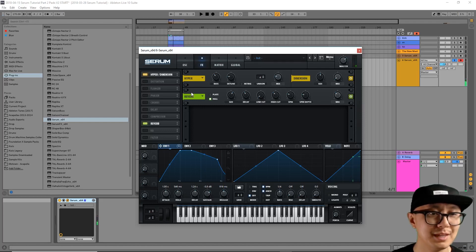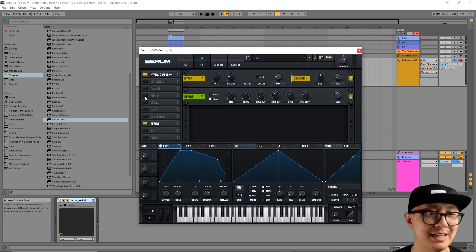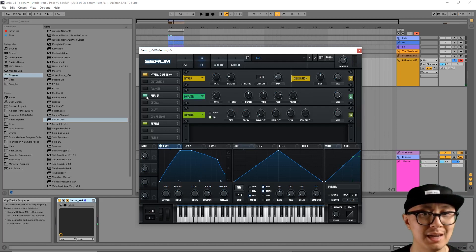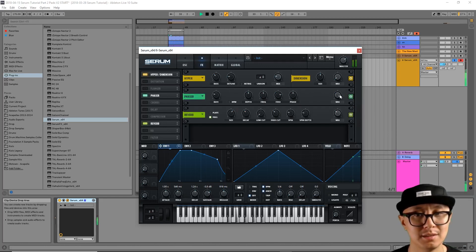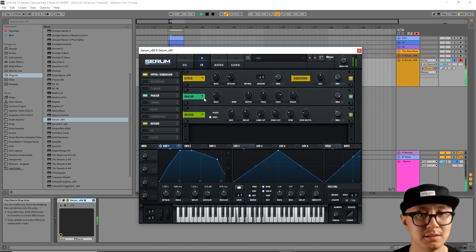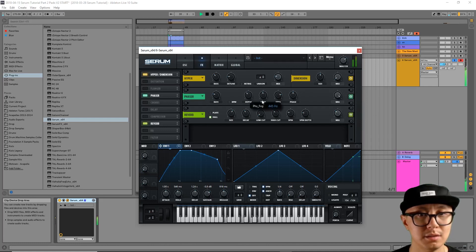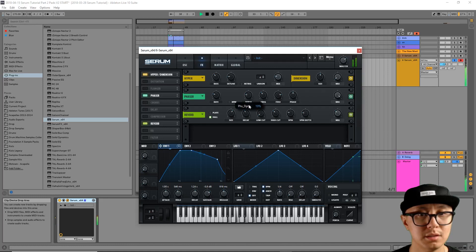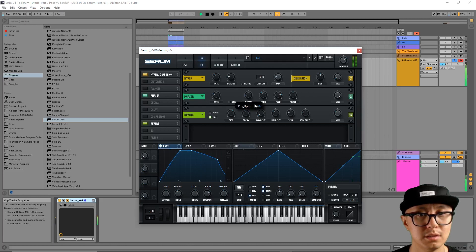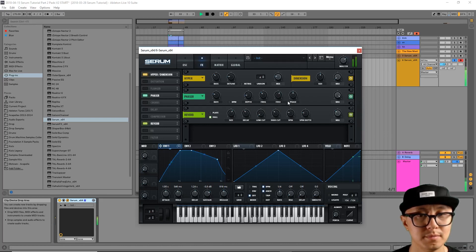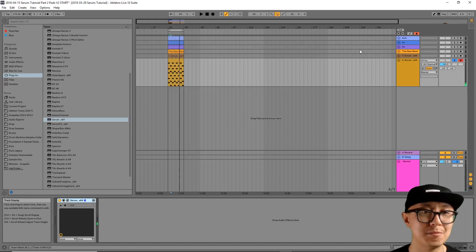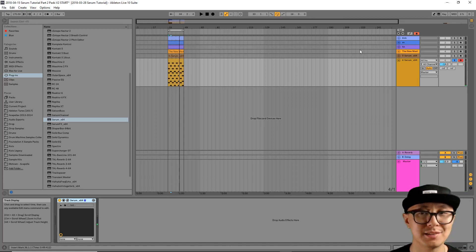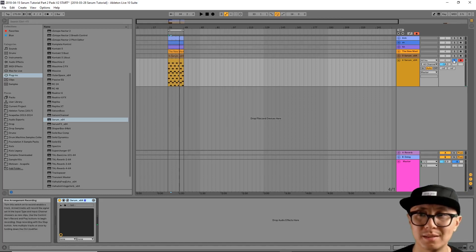Sometimes people like adding a phaser to your pad to add more movement. Okay, so we have a pretty nice sounding pad now and I got a beat here, so let's hear how it sounds over the beat.